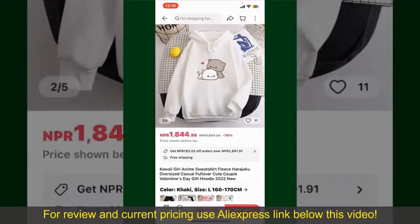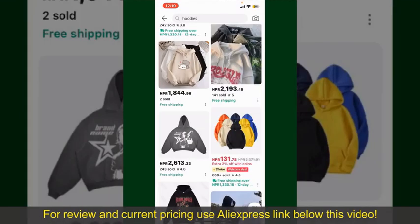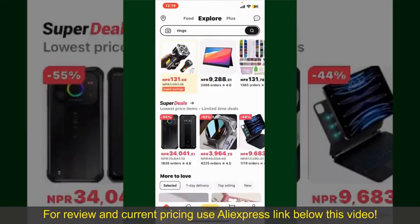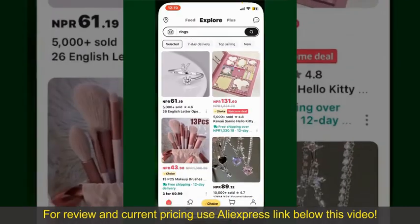Depending upon the shipping method and your location, all you need to do now is wait for the order to be delivered. That is how you can easily place an order on AliExpress.